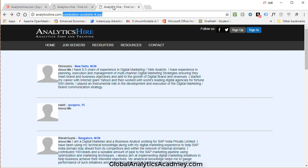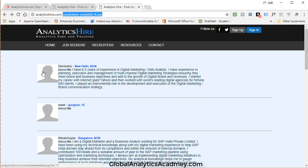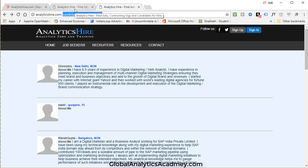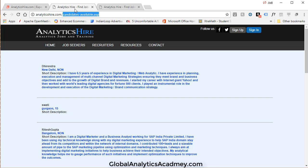So the previous page was Candidates Available. This page is just another version of that. I've made a few changes here. Here is an icon of a picture. If a candidate has a picture available, then it will show up here. And then I've also made some font changes and some alignment changes.